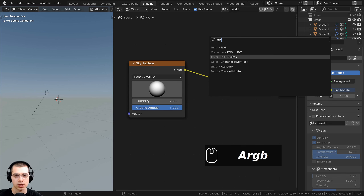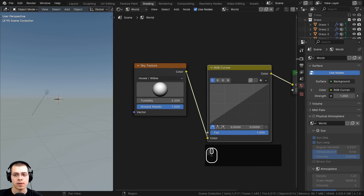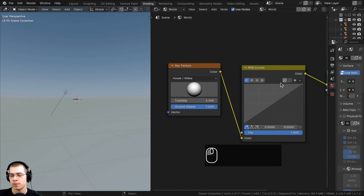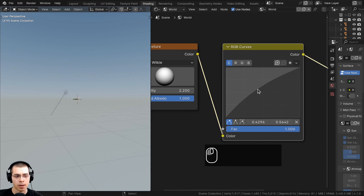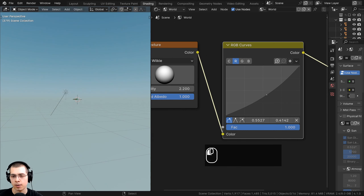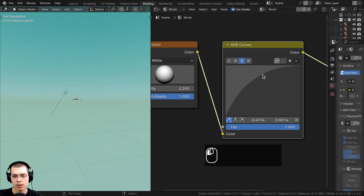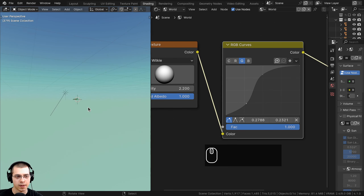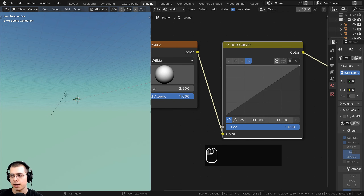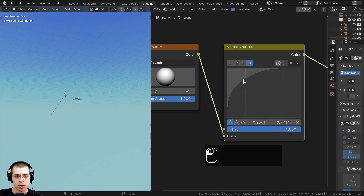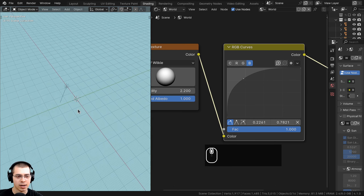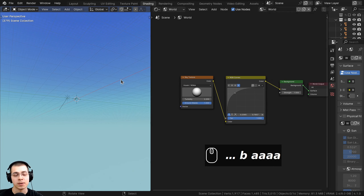The colors look a little gray, so I'll add RGB curves after the sky texture to adjust them. Using the C (color) channel I'll drag it up for overall brightness. For the R (red) channel I'll drag it down to reduce red. For G (green) I'll add a point at the top and another dragged down slightly for contrast. For B (blue) I'll drag it up into the corner for more blue, giving a nice gradient from lighter to darker blue.